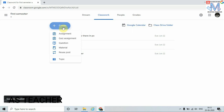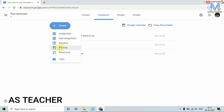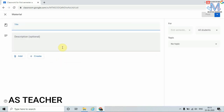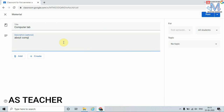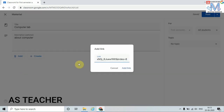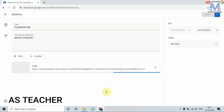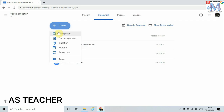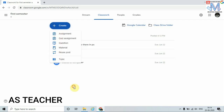I have one more option — to give study material to students. In order to give study material, click on Material. Again, this is for Computer Lab, topic: About Computer. I am going to add the material in the form of a link — I am giving a video link to my student. Just add the link. Once I have added all the required material, I can choose the class, that is First Semester and all students, then just click on Post. Once we click Post, the material will be available to all registered students.